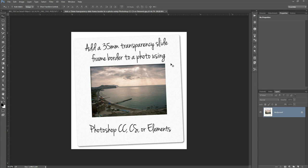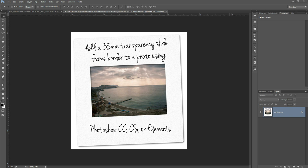In this video I'm going to show you how you can add a 35 millimeter film slide frame as a border around a photo. I'm going to be using Photoshop Creative Cloud for this but you can do the same thing in the previous Creative Suite versions of Photoshop.